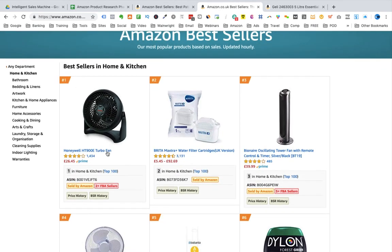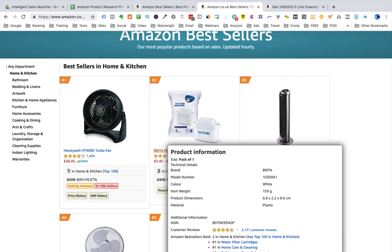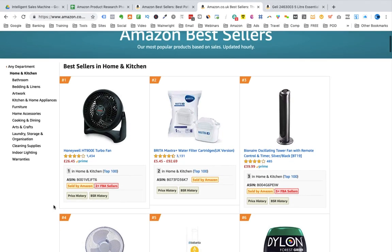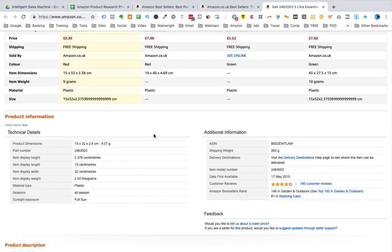Now it's time to take this beyond the top 100. Let me briefly show you the UK site. I'm looking at a similar primary category — Garden and Outdoors. In previous videos I showed you how to find any product in a category, scroll down to the product information area, and click the link to the top 100 in the primary category.